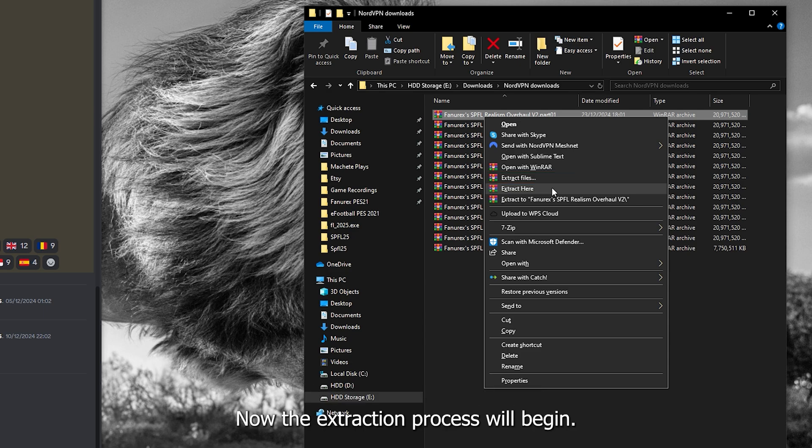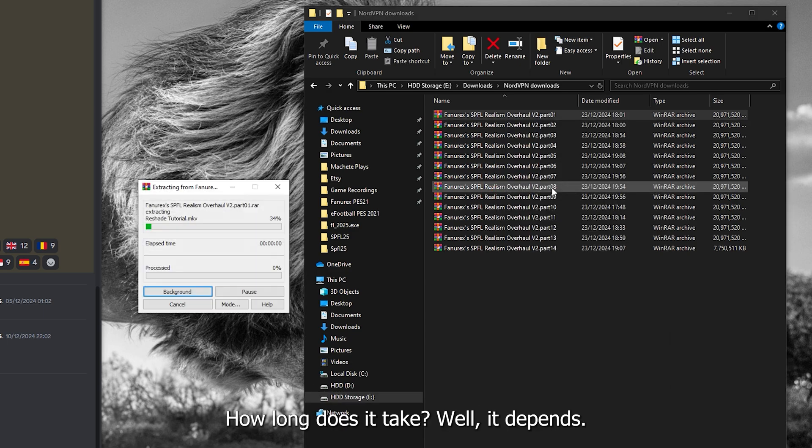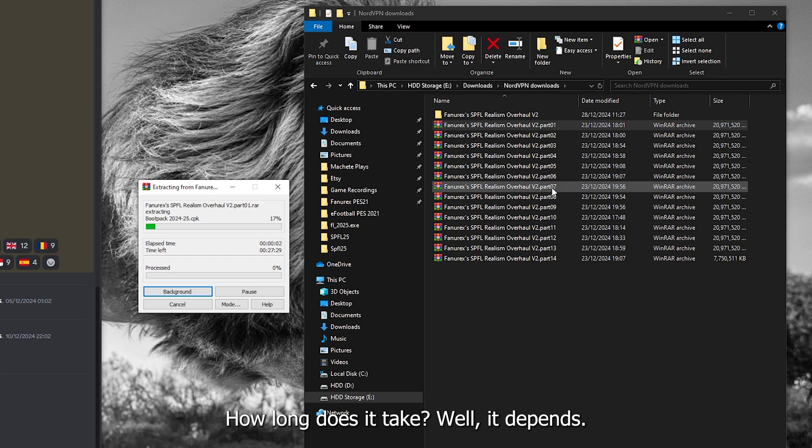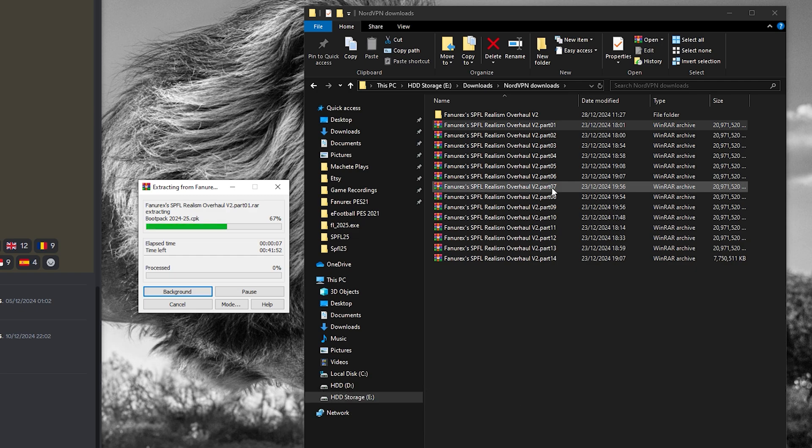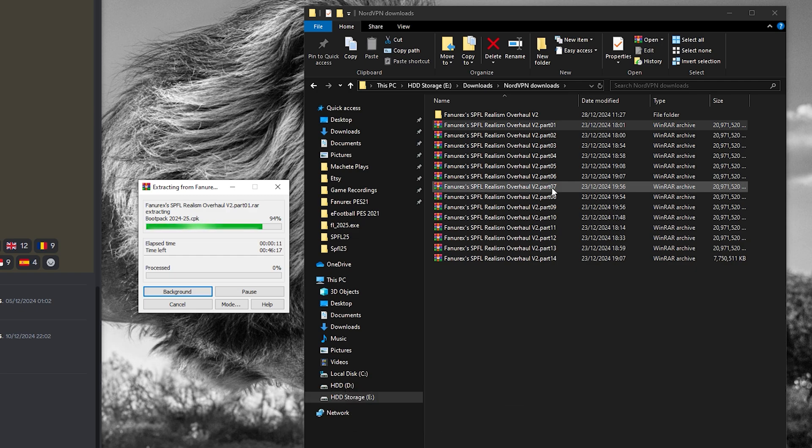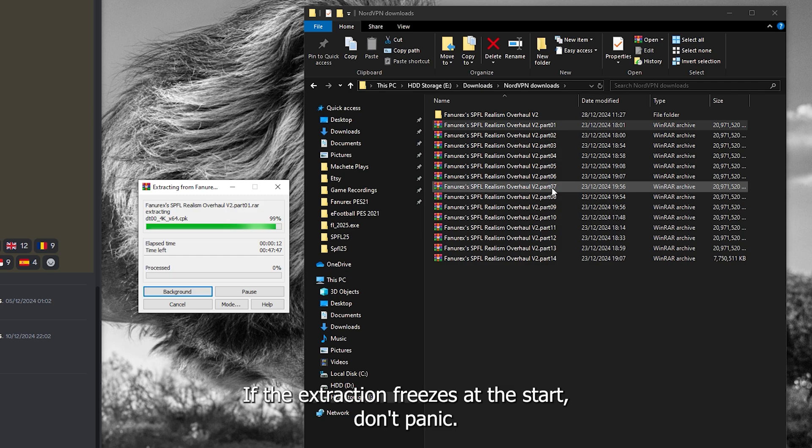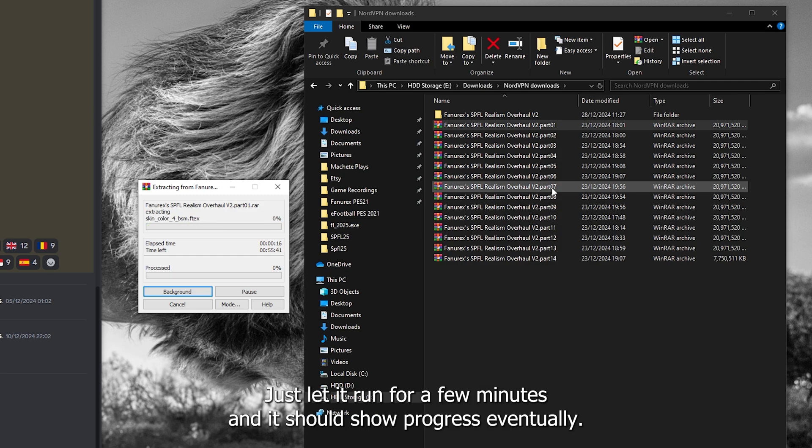Now, the extraction process will begin. How long does it take? Well, it depends. It may take anywhere from 10 minutes on a fast computer with a good SSD to a few hours on a slow HDD with potato computer. If the extraction freezes at the start, don't panic, just let it run for a few minutes and it should show progress eventually.